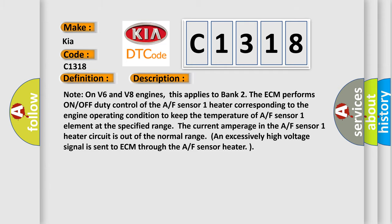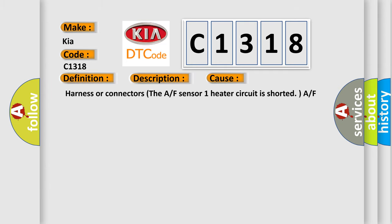This diagnostic error occurs most often in these cases: Harness or connectors. The A/F sensor 1 heater circuit is shorted. A/F sensor 1 heater.